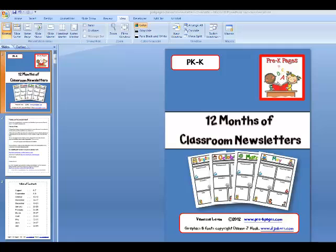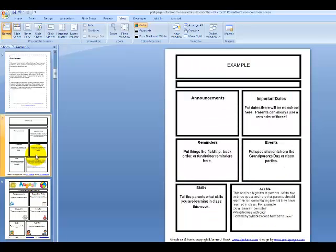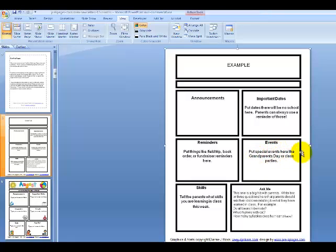Here we are in my classroom newsletter file and let's try to add some text to one of the newsletters. There is an example page right here with just some suggestions of things that you might put in your newsletter. This is just an example, so no editing is available on this page.